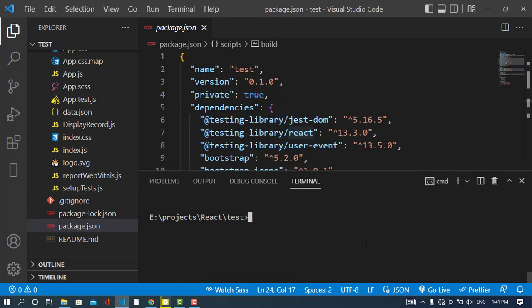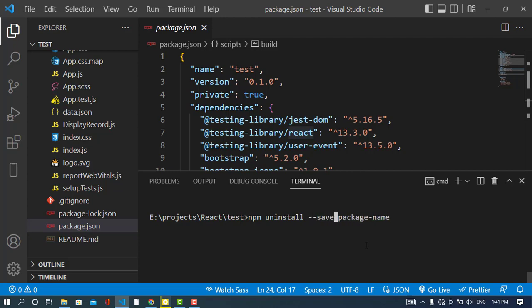The third type is how to uninstall dev dependencies. Dev dependencies are those required only during development time, not in production. For this, use the command npm uninstall -D followed by the package name, or alternatively use --save-dev to uninstall a dev dependency.